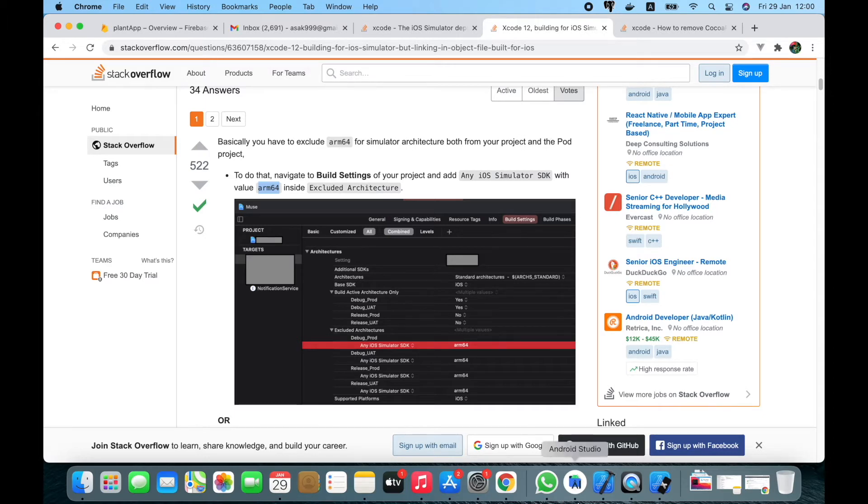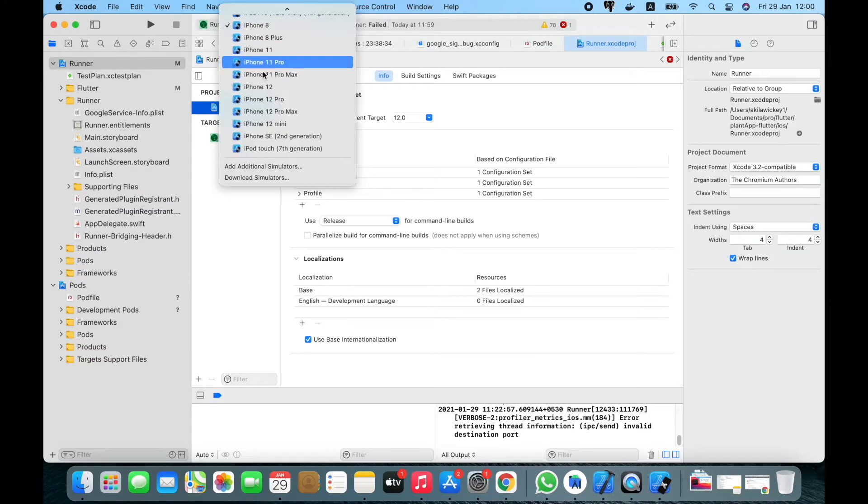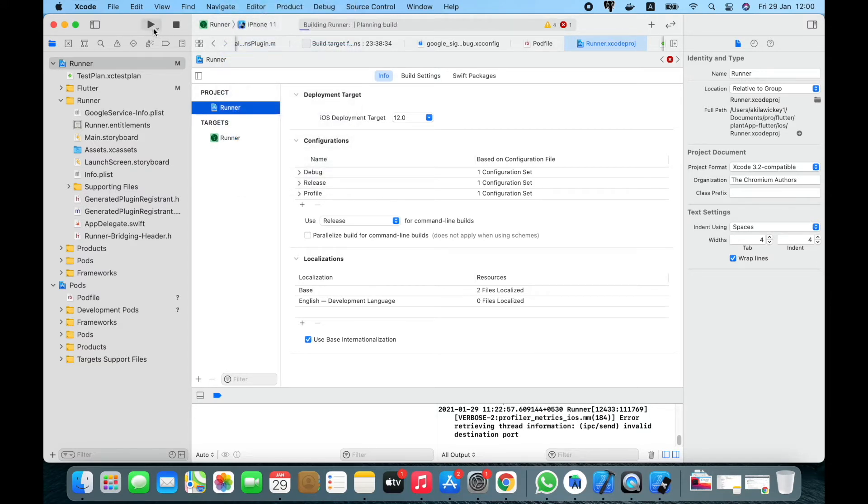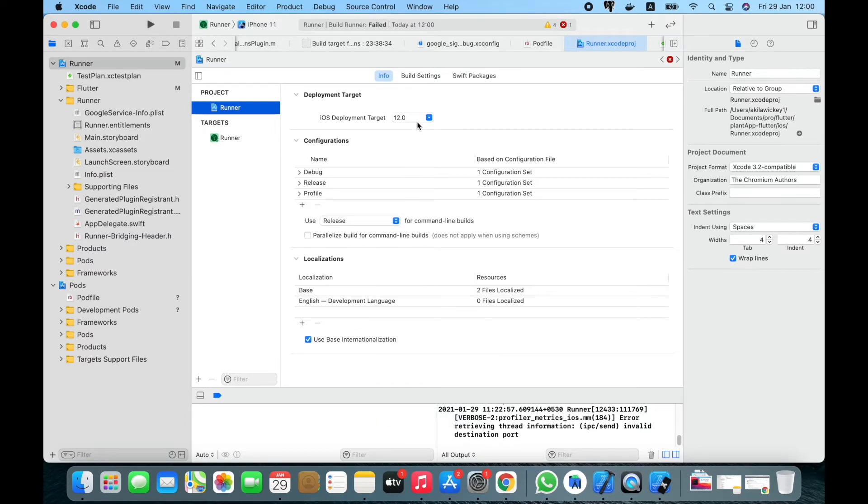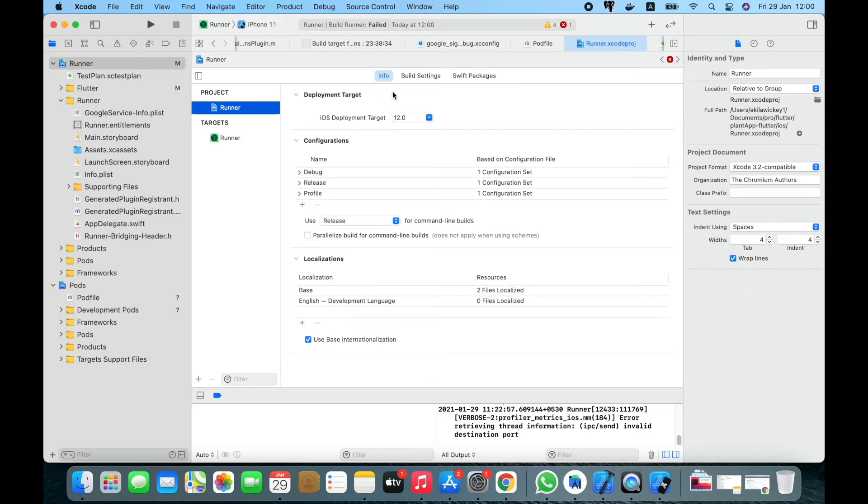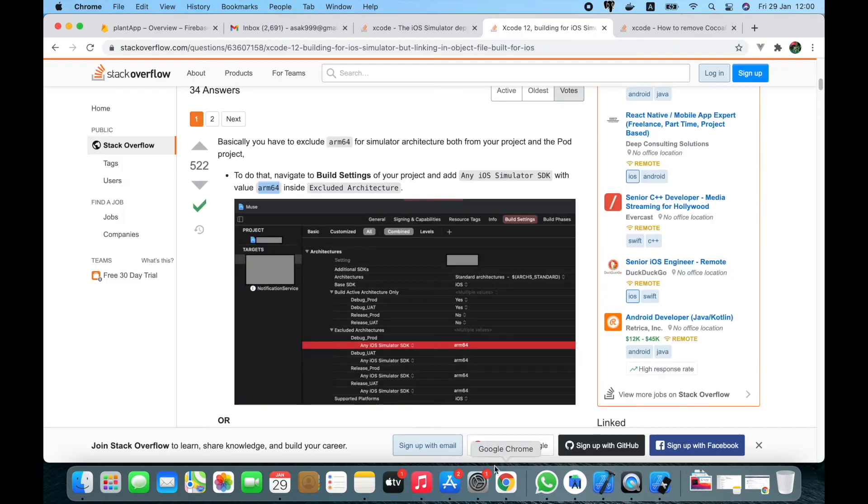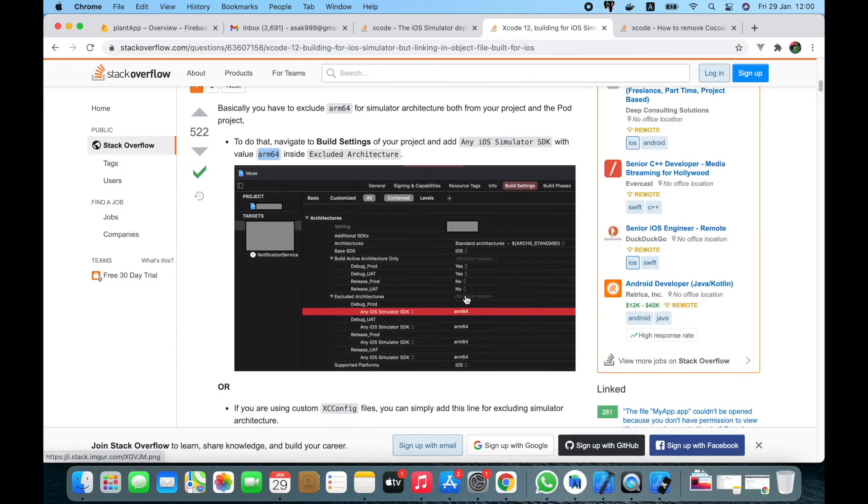Then you will be able to run the project in any emulators. Here, if you try another one, it also gets failed due to this arm64 not excluded issue. So let me show you how I fix that. As in the Stack Overflow tutorial, you need to go to the project first.